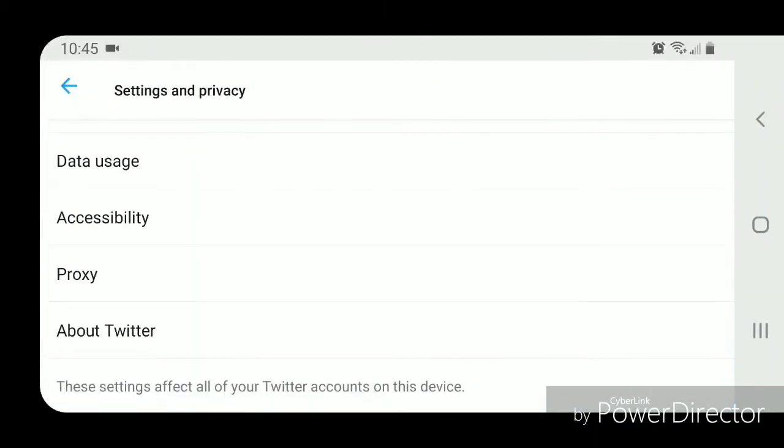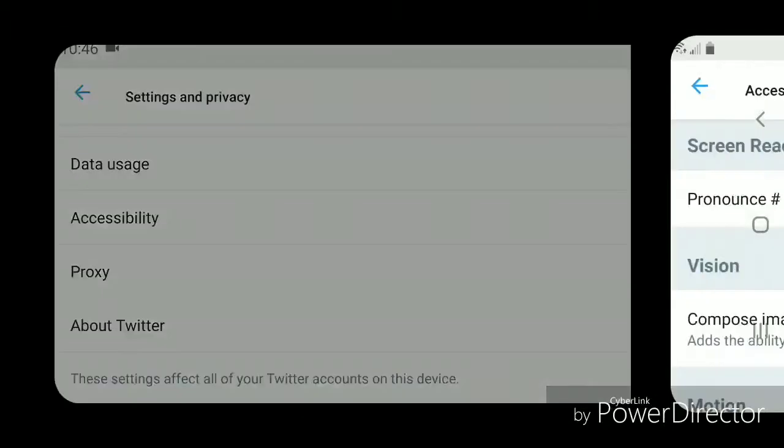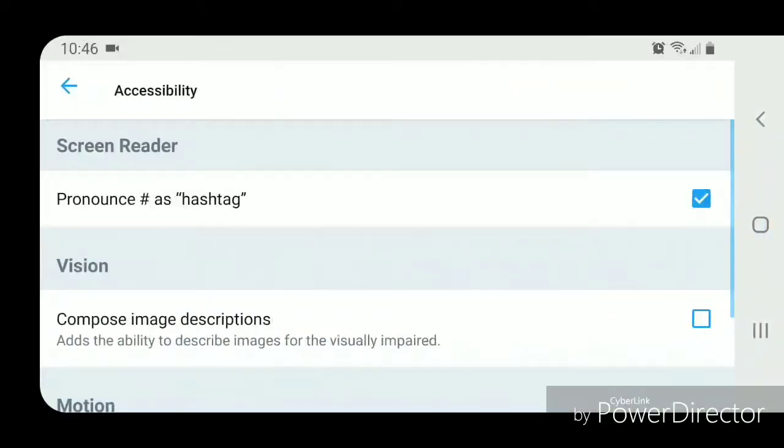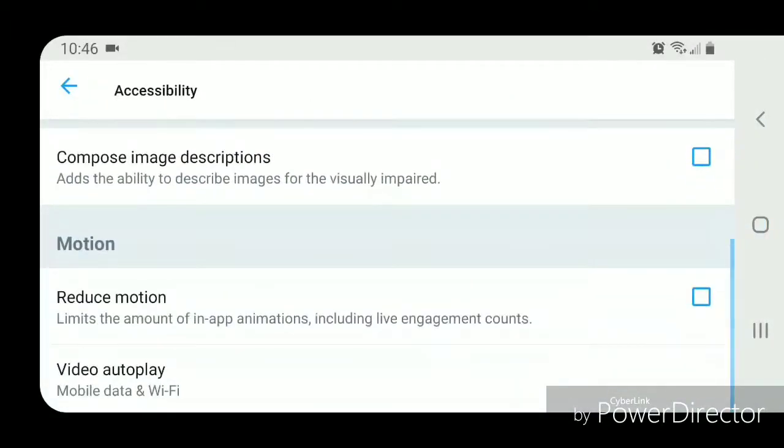Go to Accessibility - it should be under General. Now scroll down and you're going to go to Video Autoplay.